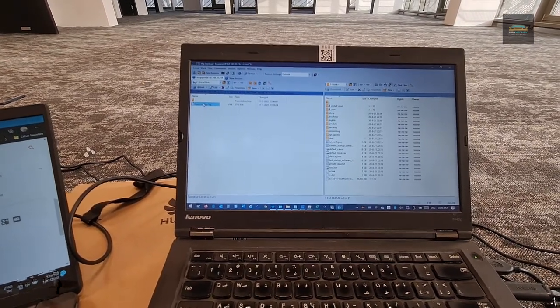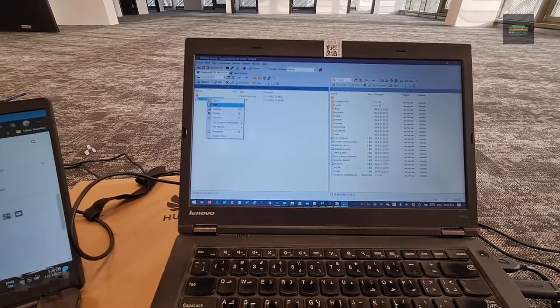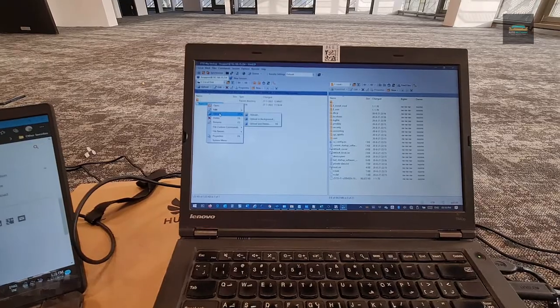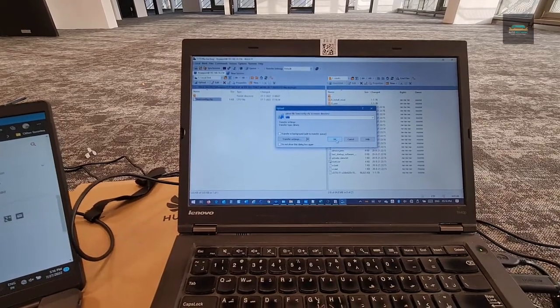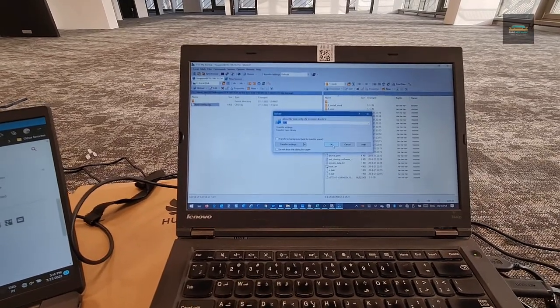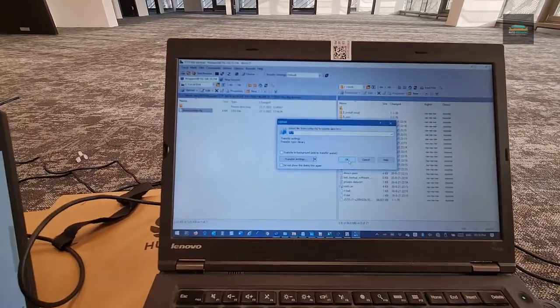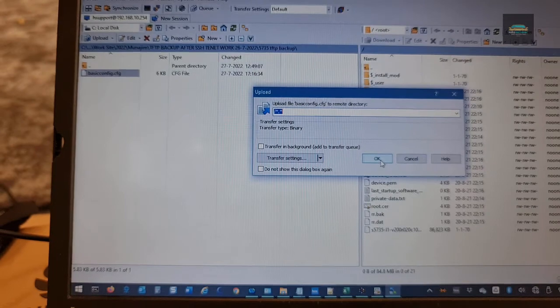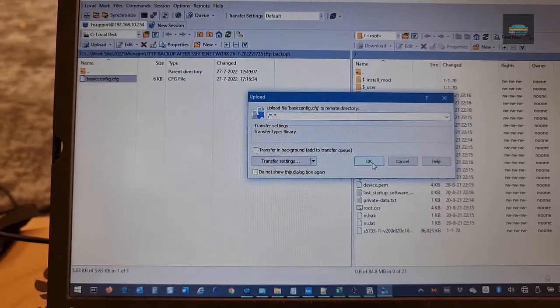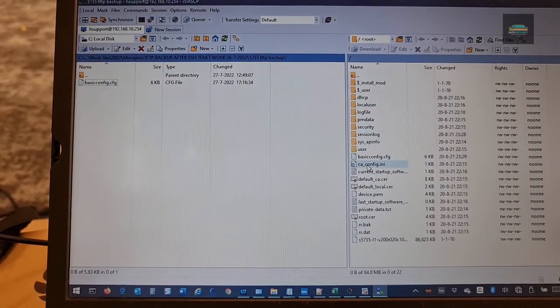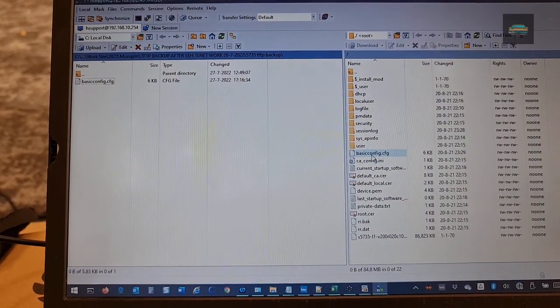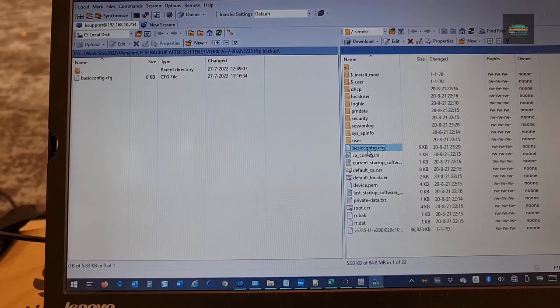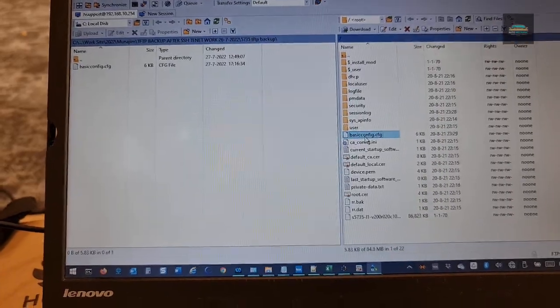Then I will upload this one to the switch flash. It is uploaded to the root directory. Now you can see the basic configuration file is available in the switch flash.